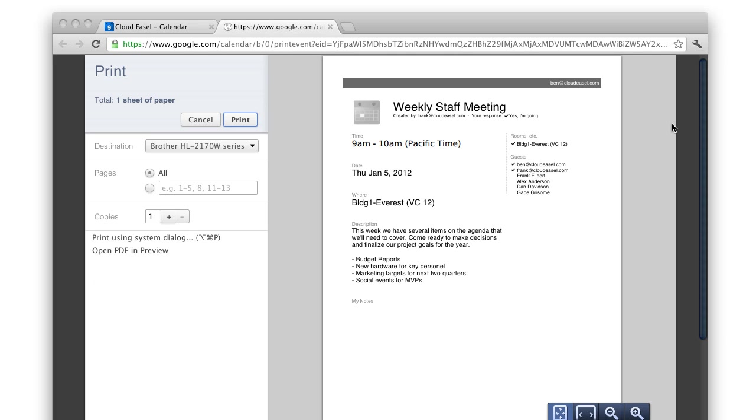Depending on your browser, operating system, and default PDF settings, you may need to open the PDF directly to print the file.